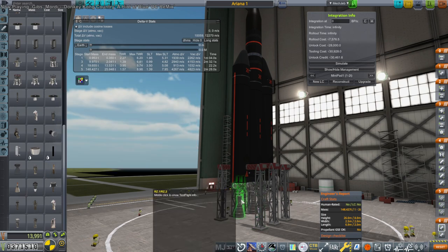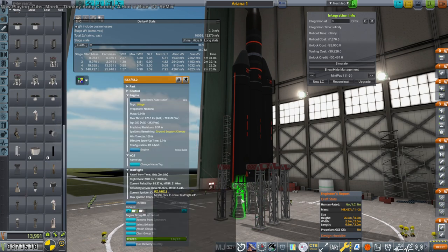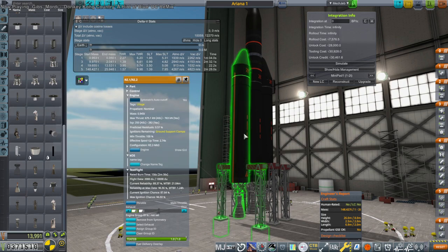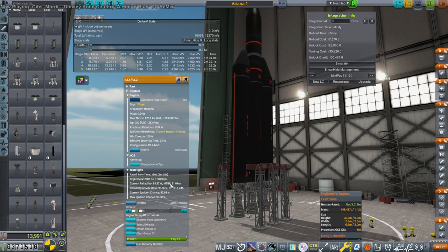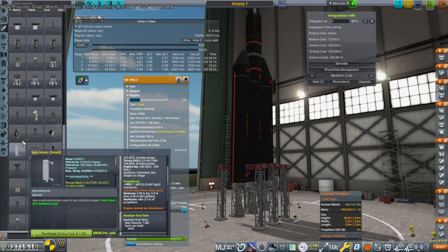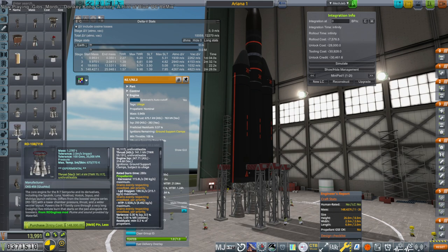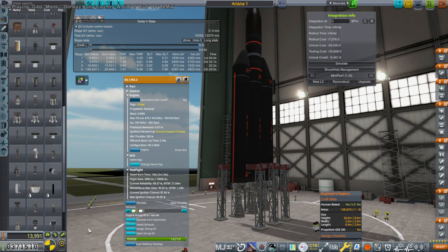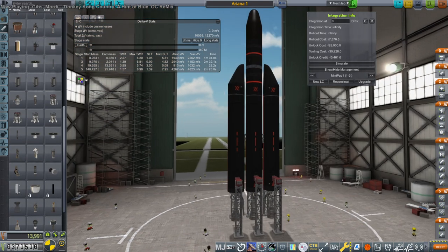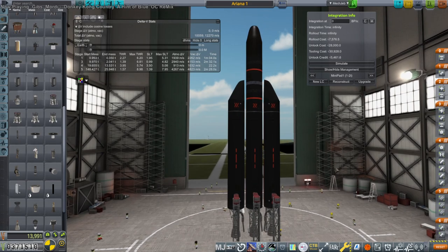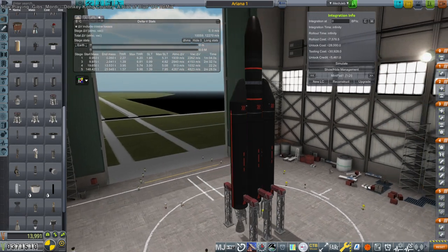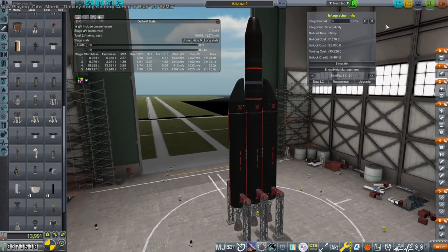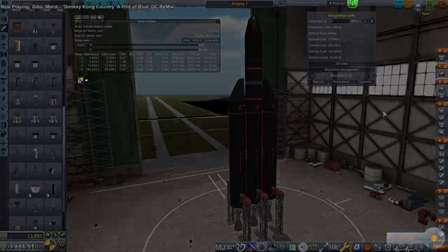So we're going with the blue streak engines. The reliability isn't great. But we do have some flight data on them. Because they're descended from the S3 engine. So I'm going to unlock this now. So yes. Not the Ariana one I planned for. But it's the Ariana one we've got.